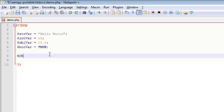I'm going to do an echo, because I'm going to want to print something out to the browser. And what I want to do is I'm going to call a function, and that function is getType.